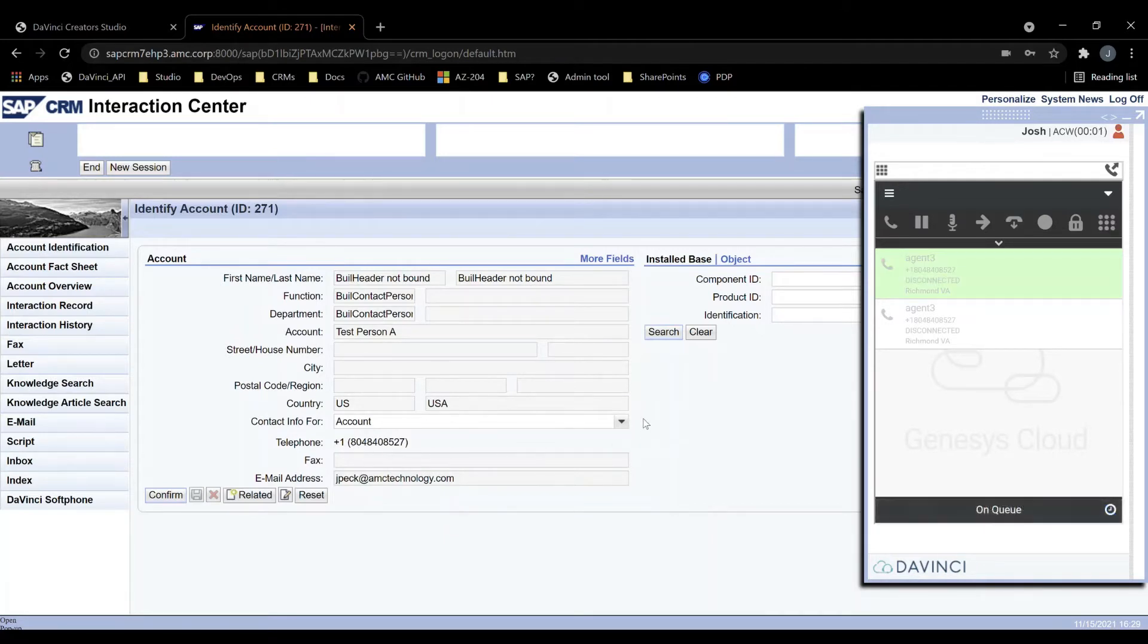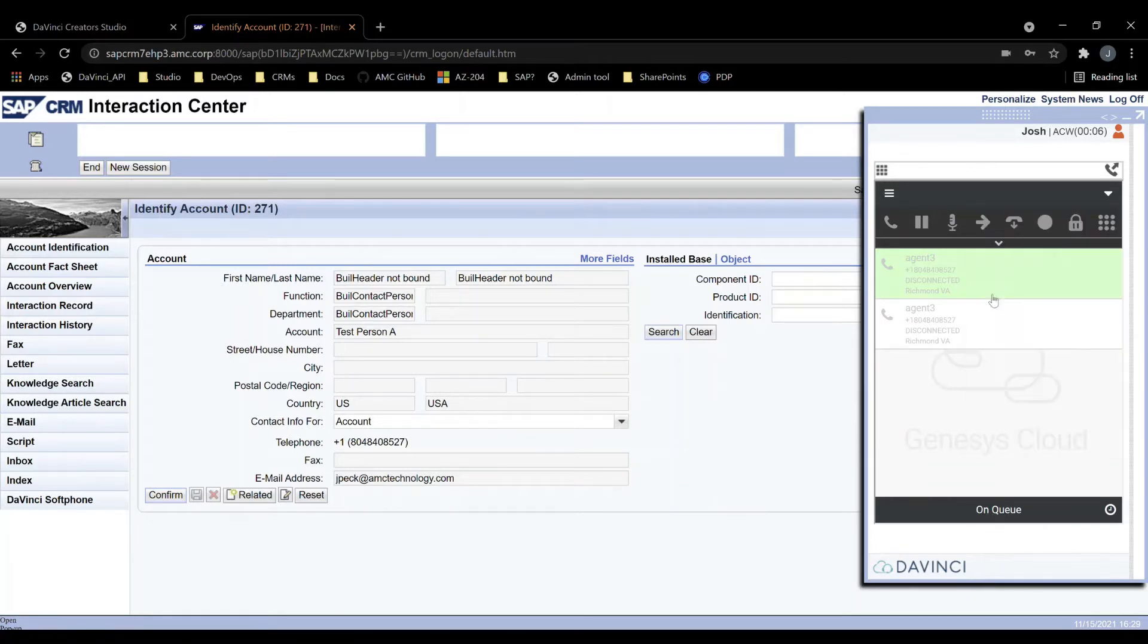If a single record is found, a screen pop occurs. Just as with phone calls, the agent can also receive emails.